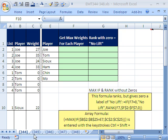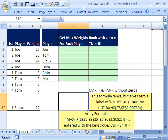Welcome to Excel Magic Trick number 344. If you want to download this workbook and follow along, click on my YouTube channel, then click on my college website link, and you can download the workbook — Excel Magic Trick 344 to 348.